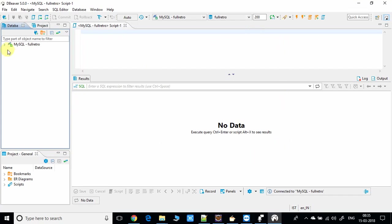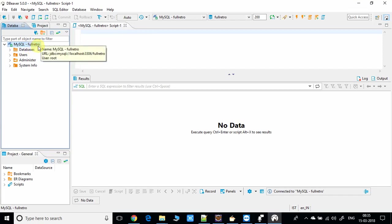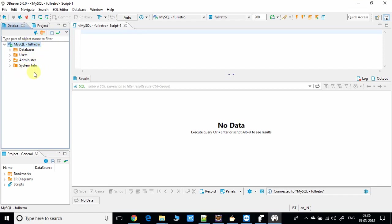You can see here, right now I am already connected with one of the databases running on the MySQL server. So this is very easy for connecting.